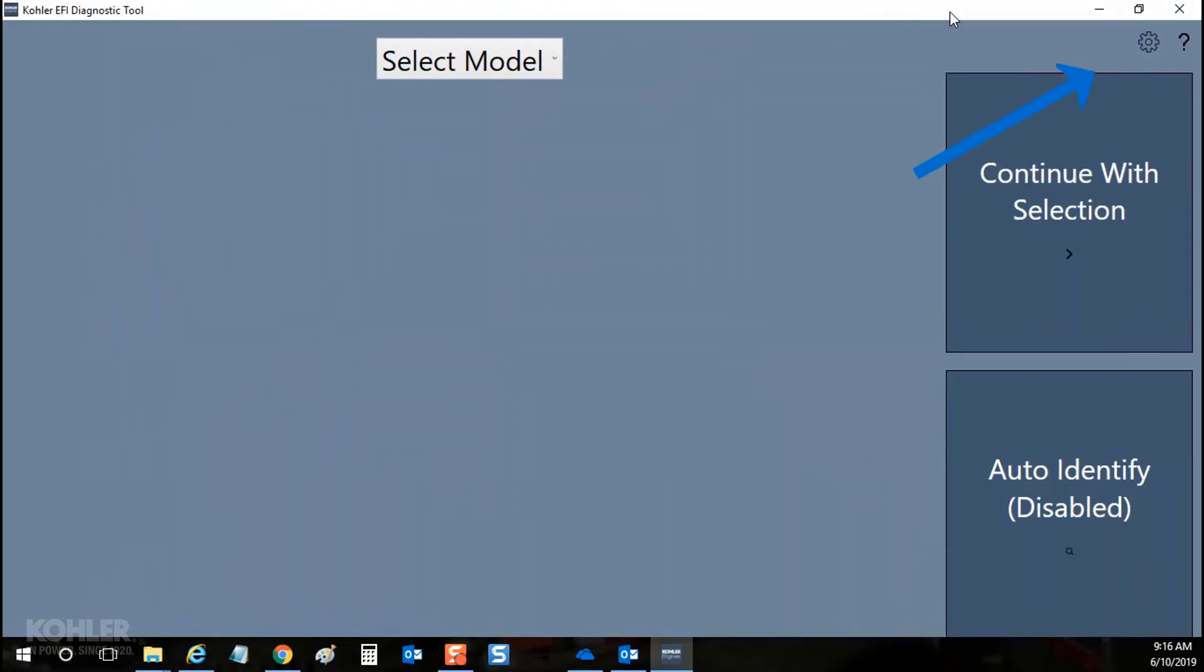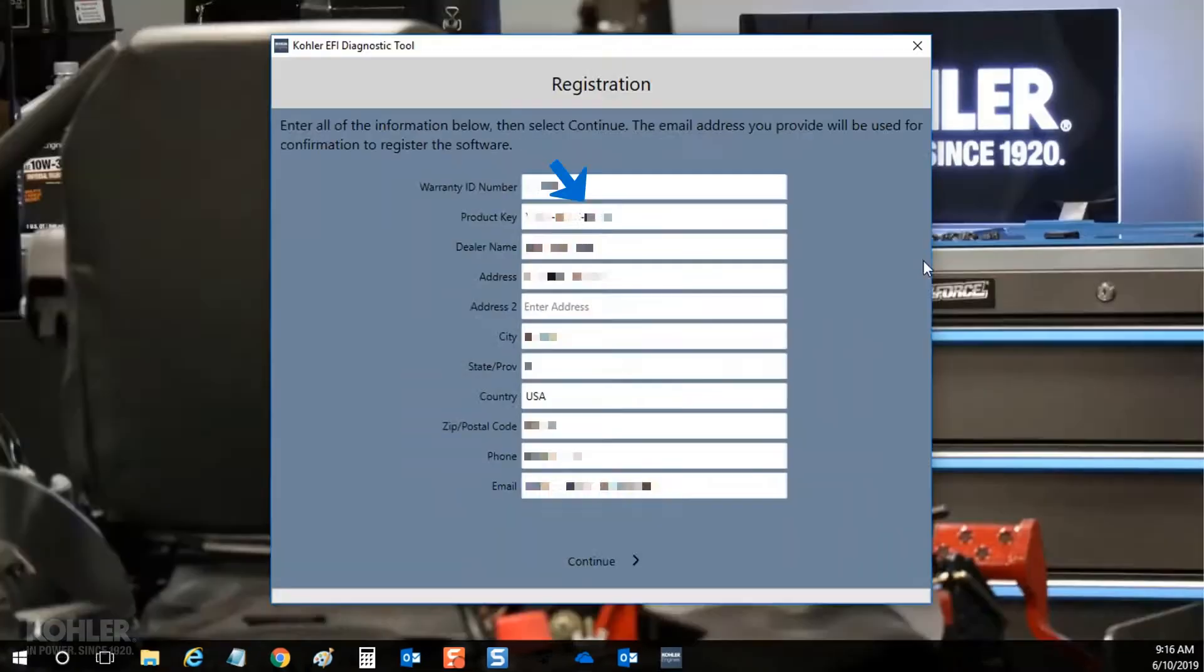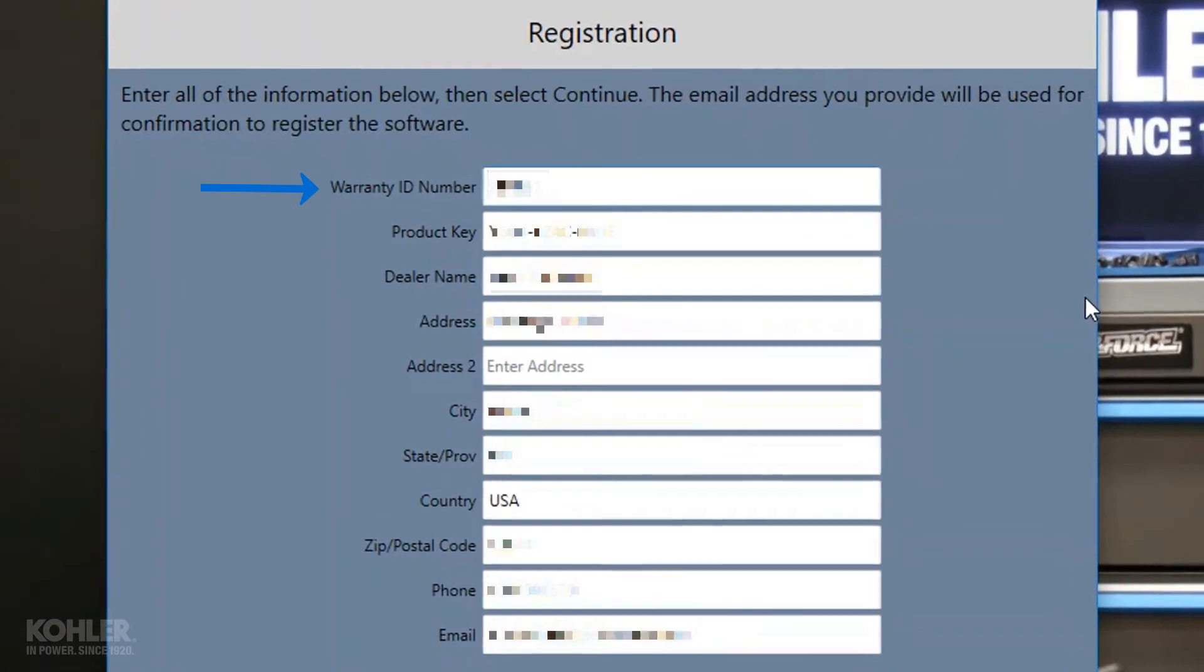Software registration is required and begins the subscription period. If you aren't a Kohler dealer, leave this field blank.